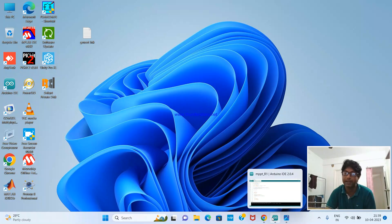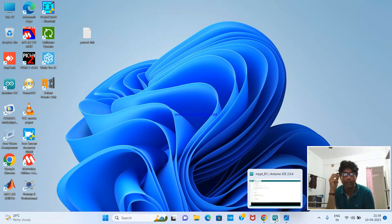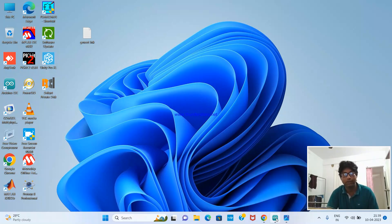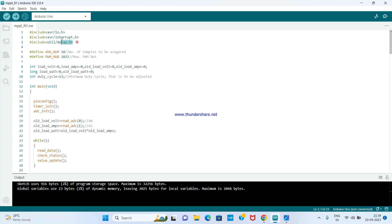I am going directly to the code and will explain it line by line. It is not so difficult. Most people are already familiar with Arduino IDE. The microcontroller used here is the ATmega328P, which is sufficient to do this.